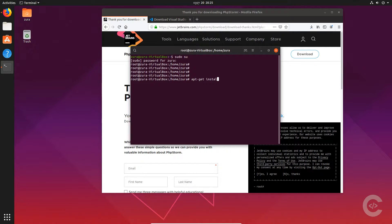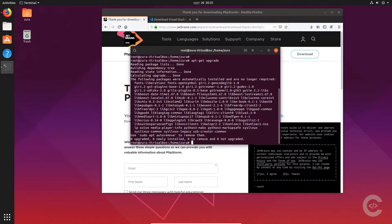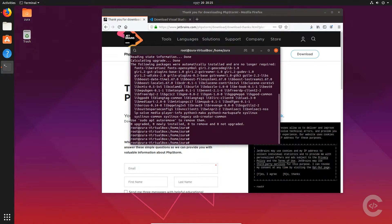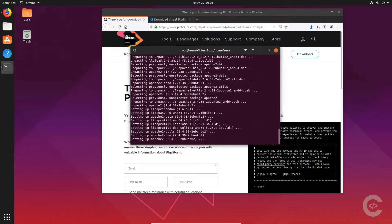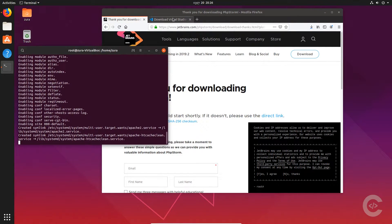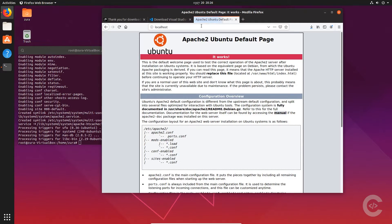Before installing Apache we need to update repositories with apt-get update. And if you want to upgrade, you need to write apt-get upgrade. Everything is upgraded, so let's run: apt-get install apache2. When this command finishes, Apache is installed and we can check it in the browser. We can type localhost and here's the Apache welcome page — it works.